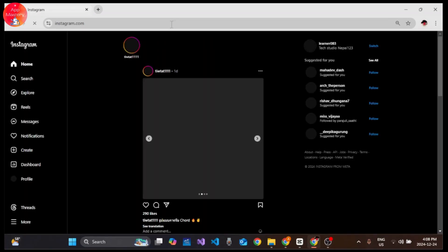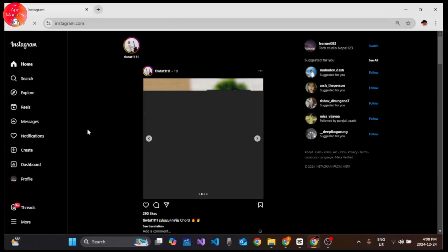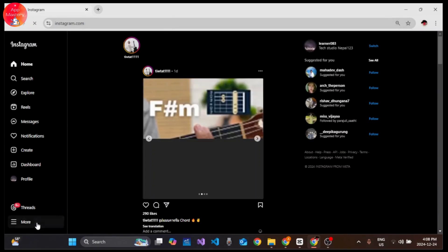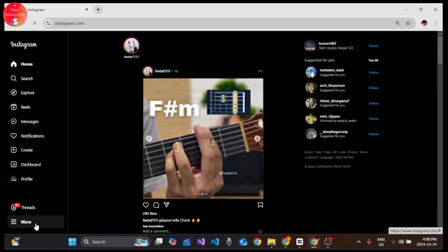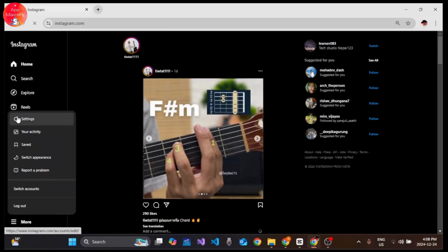Now click on the more icon at the bottom left corner of your screen and choose Your Activity under this menu bar.